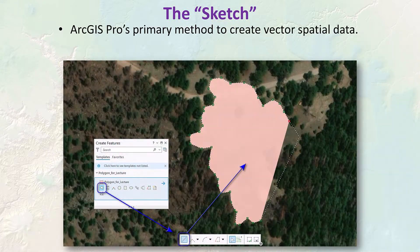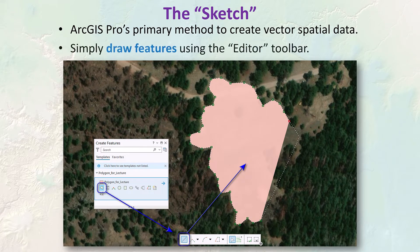Let's get started on the sketch. We're going to make a lot of use of the sketch in this lecture and in the labs. This is ArcGIS Pro's primary method to create vector spatial data, and it lets you just draw it out on the screen. We're going to look at different geometry construction tools available in the editor toolbar — different tools are available for creating points, polylines, and polygons — and we'll look at methods for editing existing features.